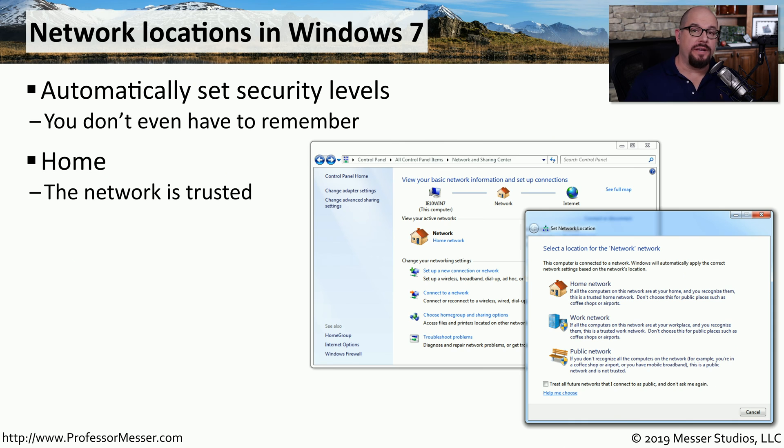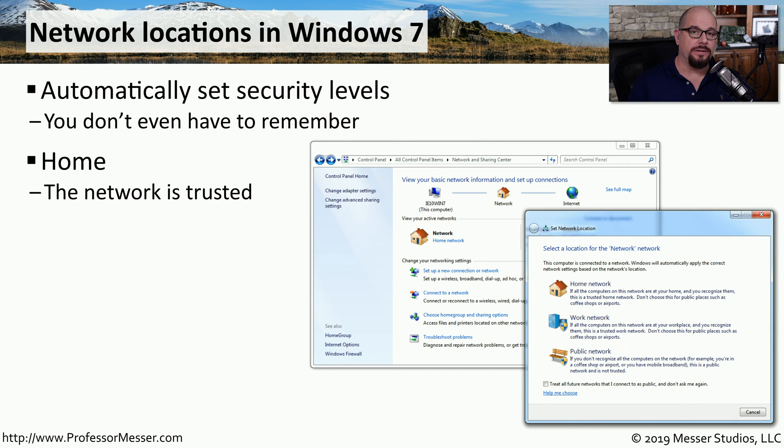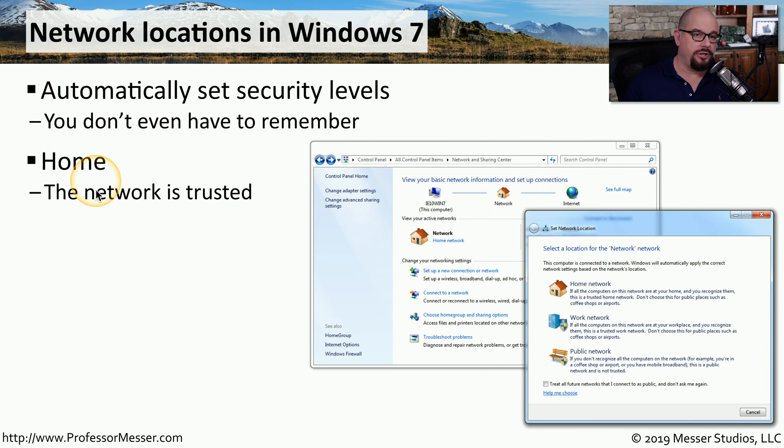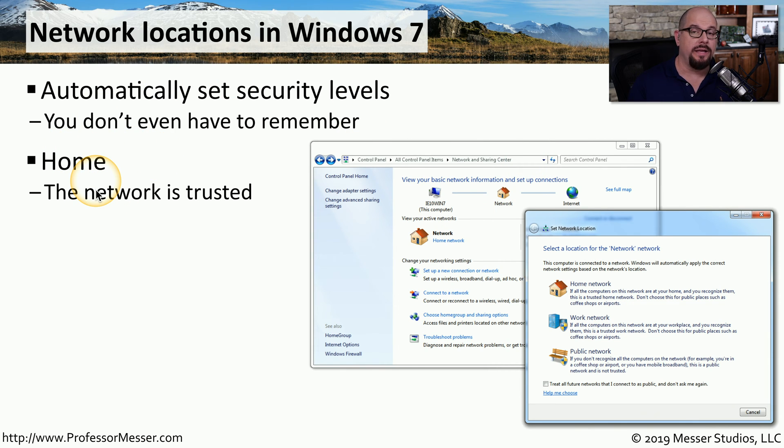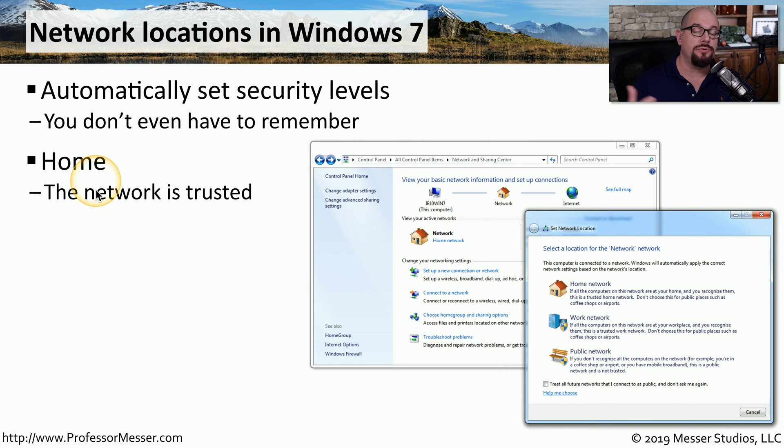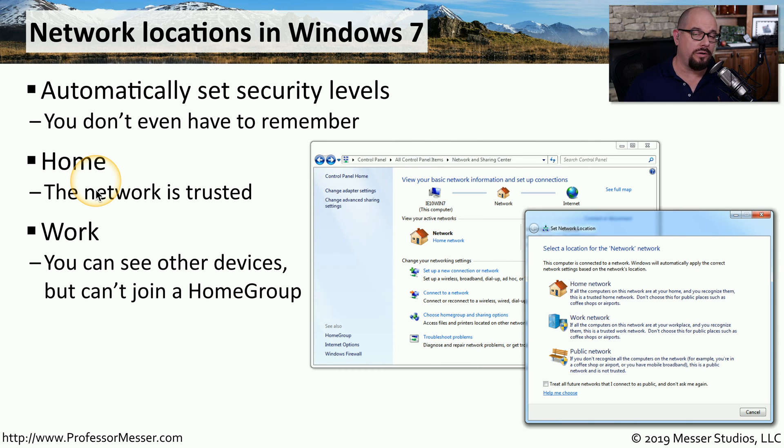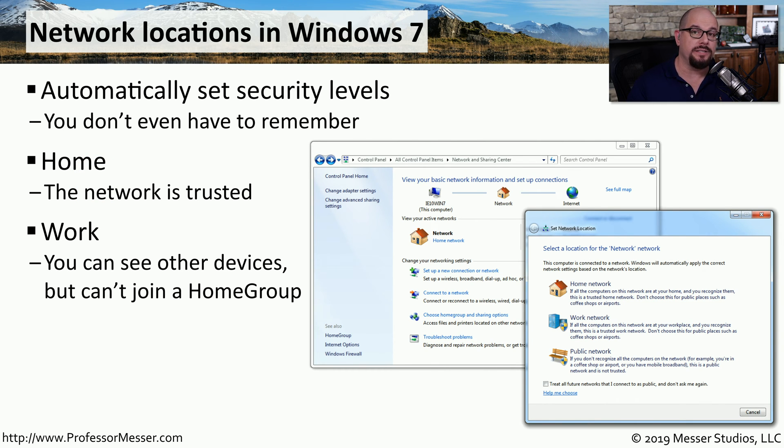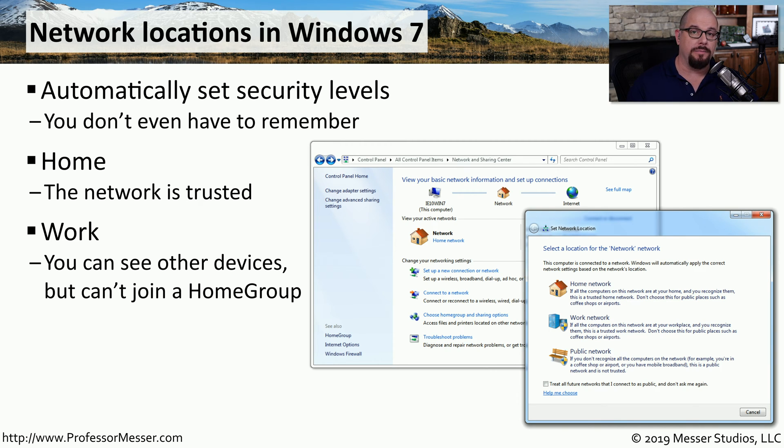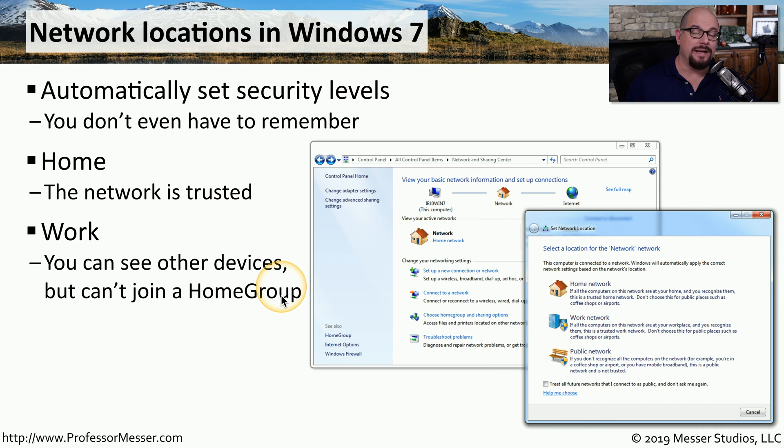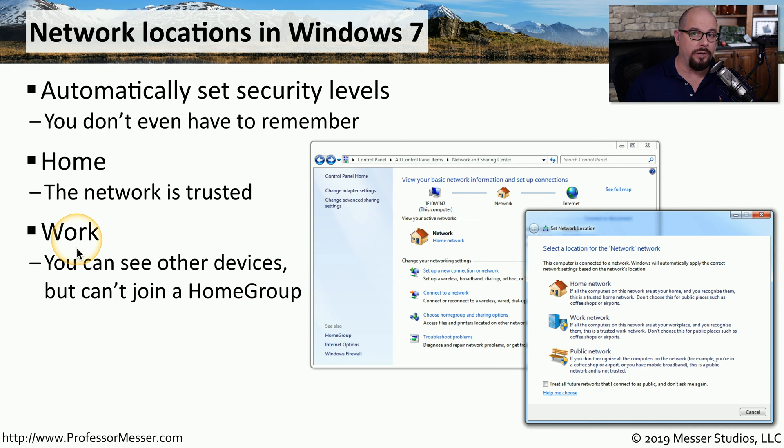In Windows 7, there are three of these network profiles or network locations by default. The first one we'll look at is the home network location. That means your computer is in a trusted area. And therefore, every other system in that network will be able to communicate without any restrictions to your device. The second is a work location. This means that you can see other devices, but there are some capabilities of Windows that aren't available. For example, the home group functionality is not available if your network location is set to work.